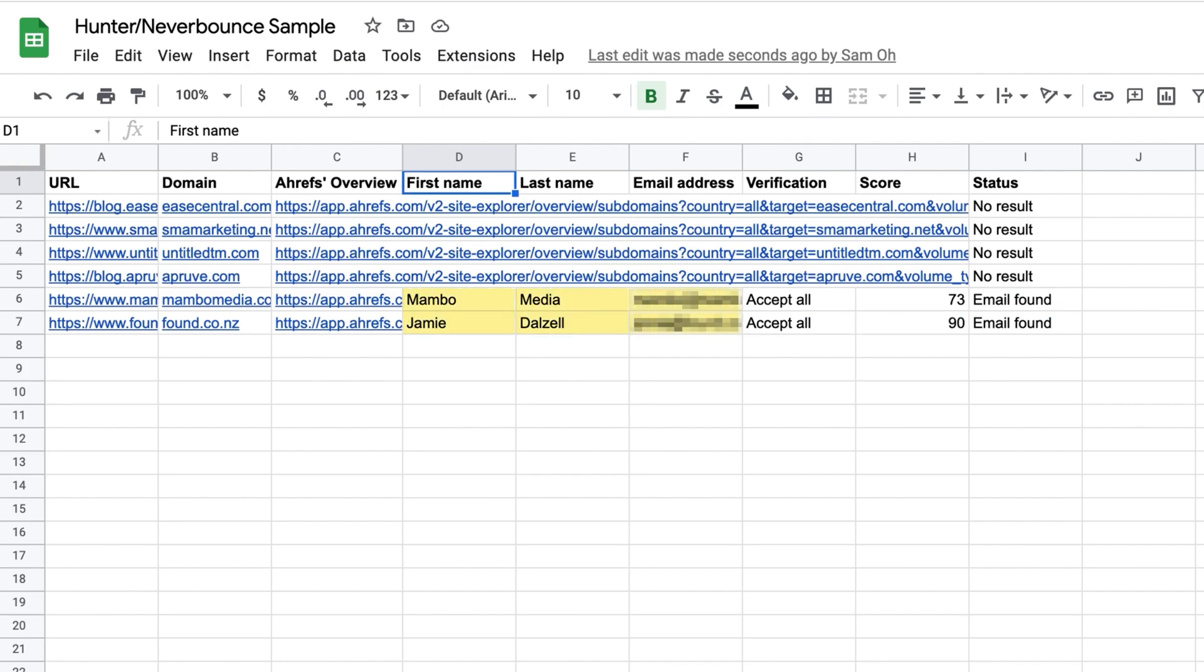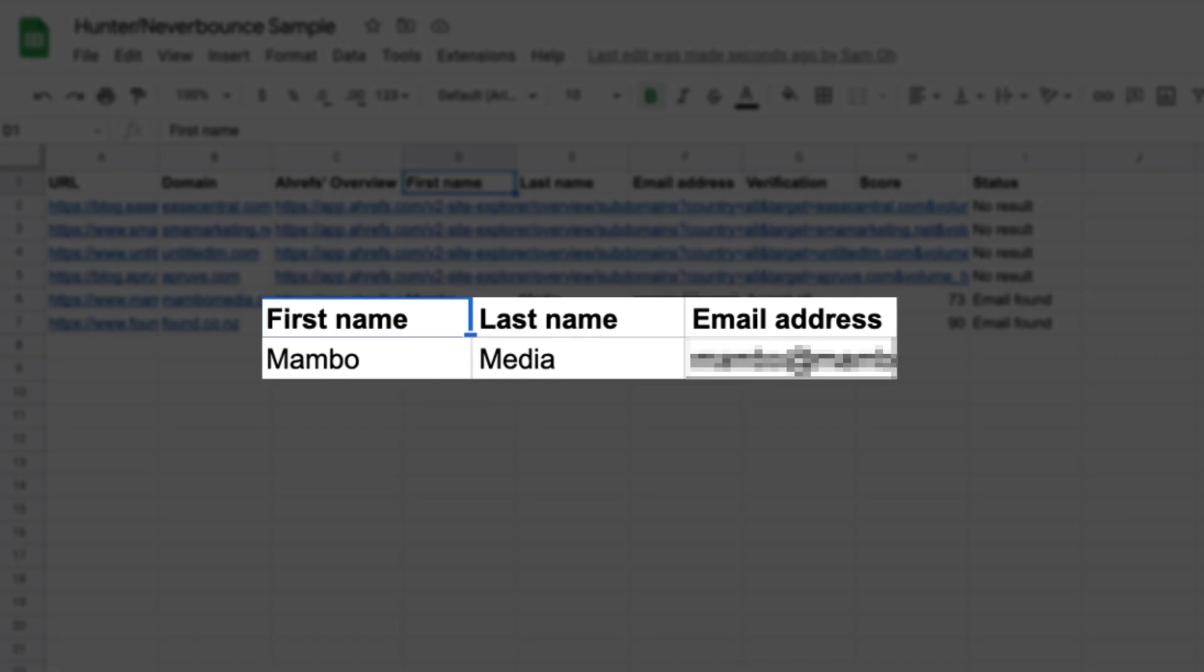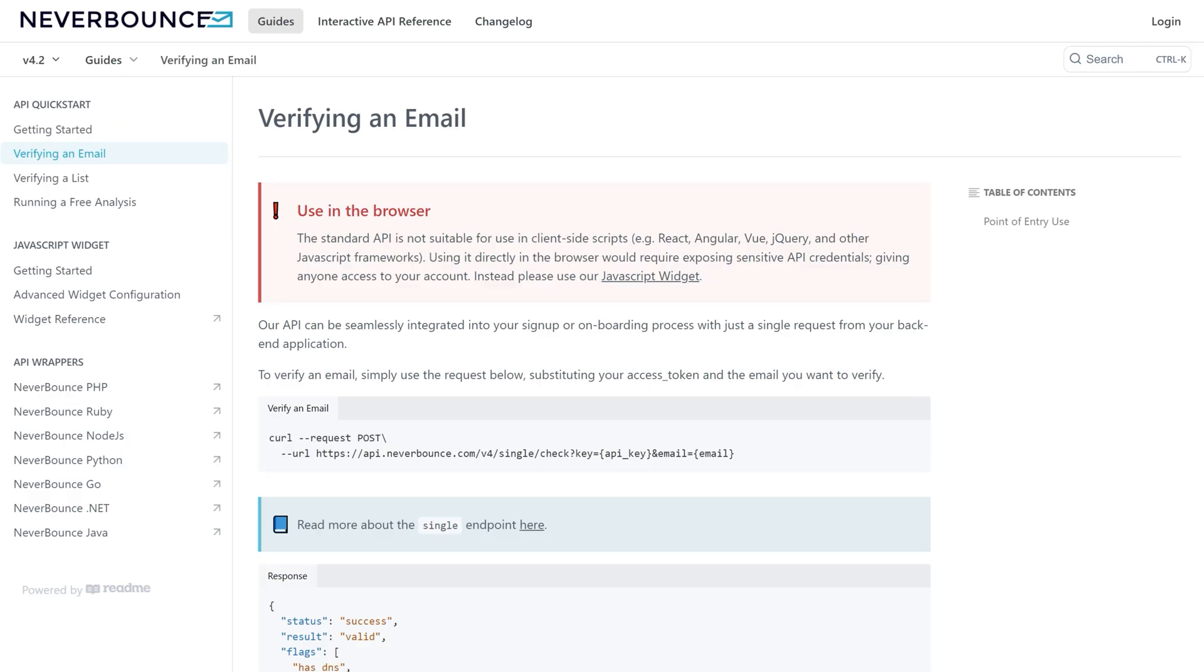But as you can see, it's not perfect. And this is why you need to use an email verification API like Never Bounce. Again, a custom app script is ideal in this situation for the sake of speed, but if you want to go the quick and dirty route,